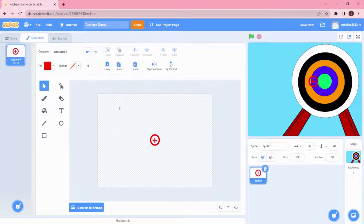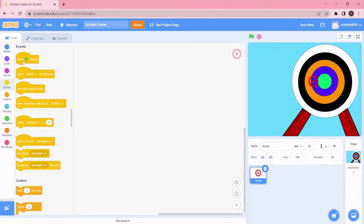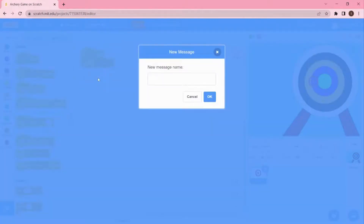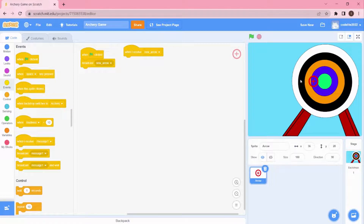I'm going to rename this sprite as 'Arrow' and now we're going to start coding. Go to Events first — the first code we're always going to add is 'When Green Flag is Clicked', and it has to broadcast the message 'New Arrow'.